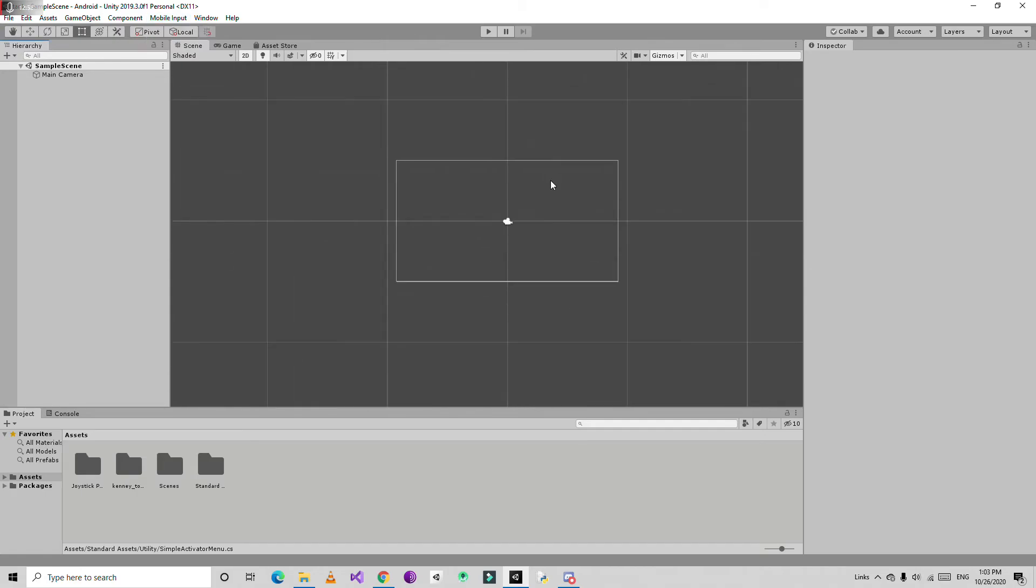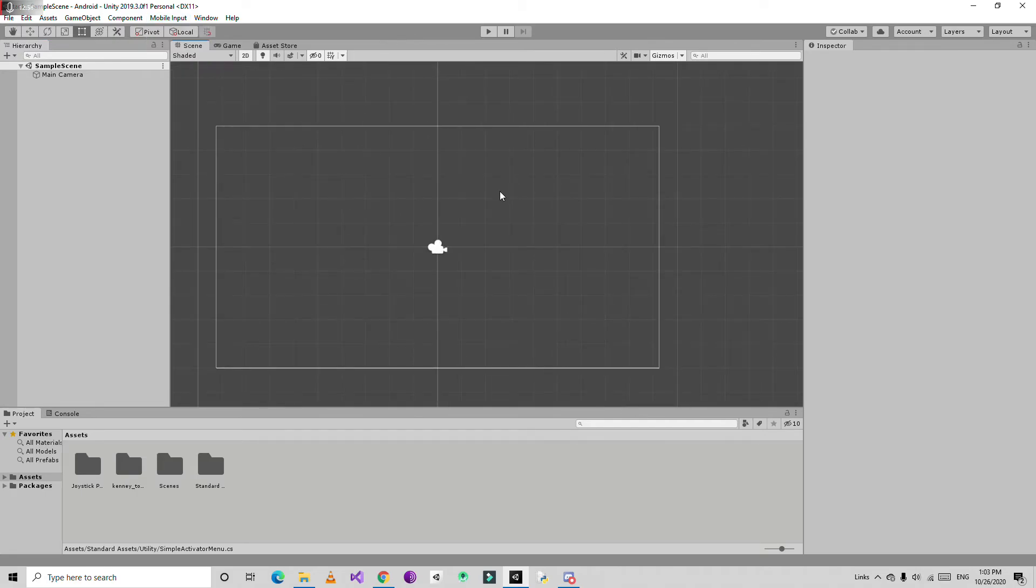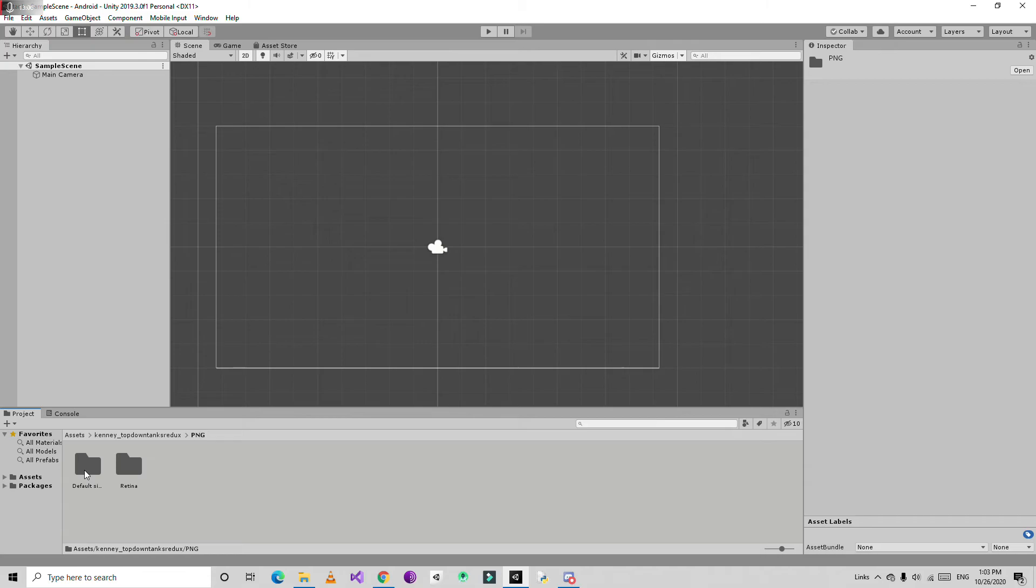This will enable mobile inputs for your game. Now if you go to the assets, you'll see a bunch of sprites of the tanks.